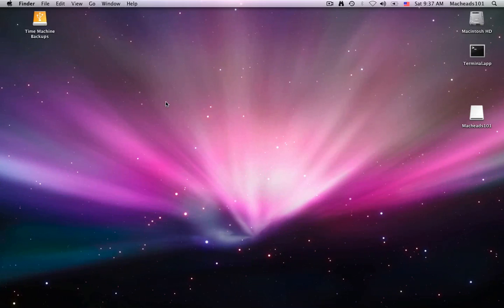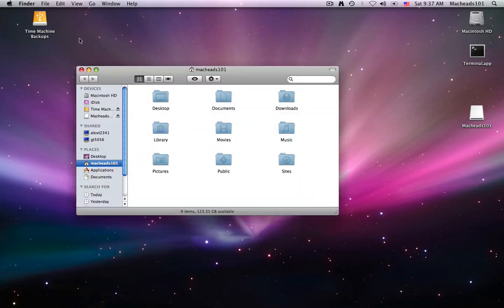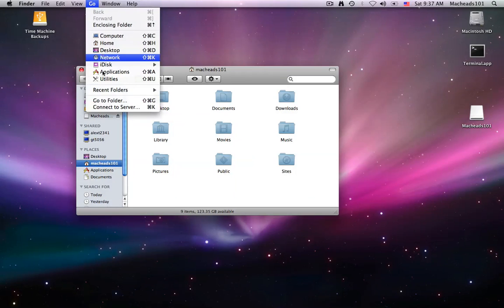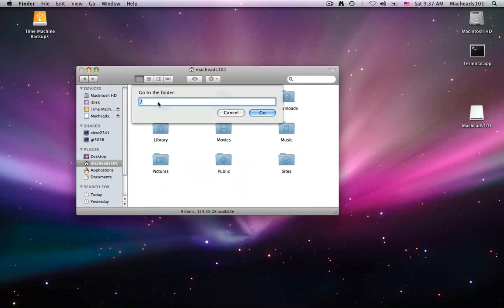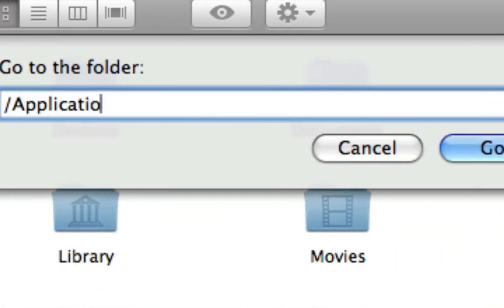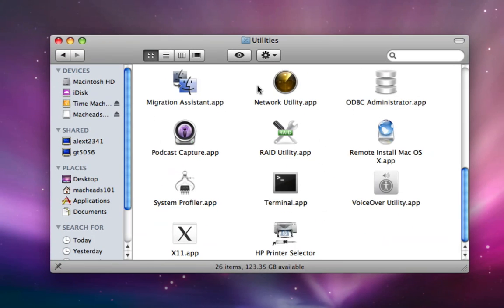So first of all, in the Finder menu, just click on the Finder window or whatever, then go up to Go, go to Folder, then type slash Applications slash Utilities. I will have that path in the description of this video.